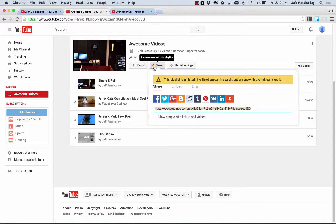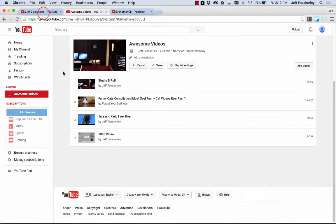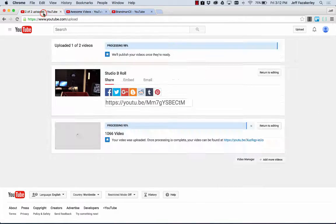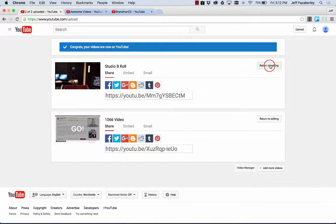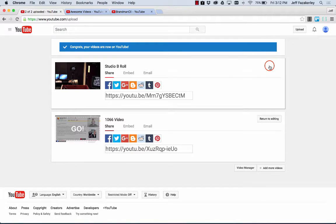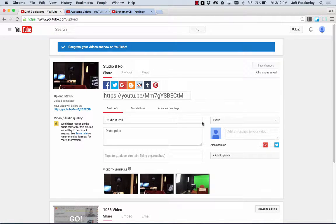I want to show you one other way to create a playlist, and that's from where you upload the video itself. So this is where I've uploaded these two videos. I want to return to editing here. So as I'm uploading the video, I'm able to set the privacy status to public or unlisted.